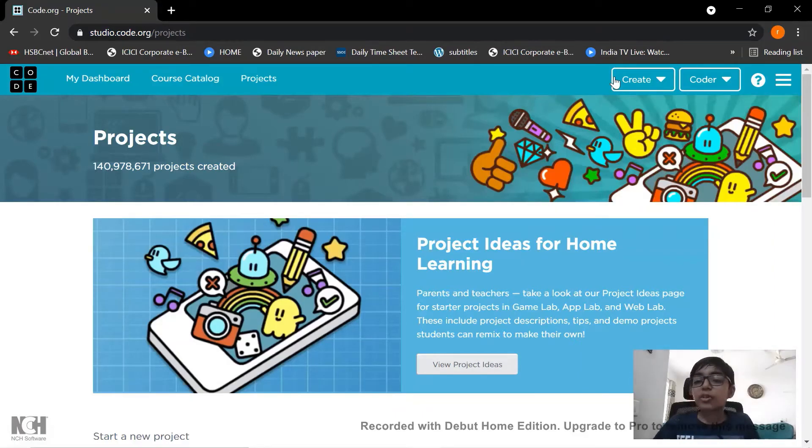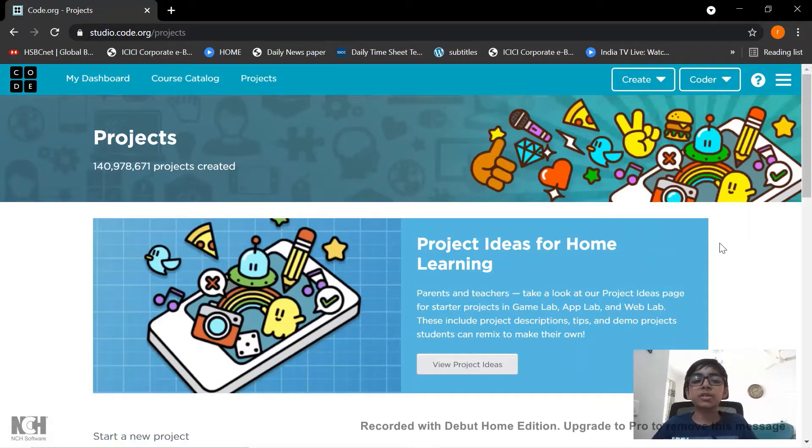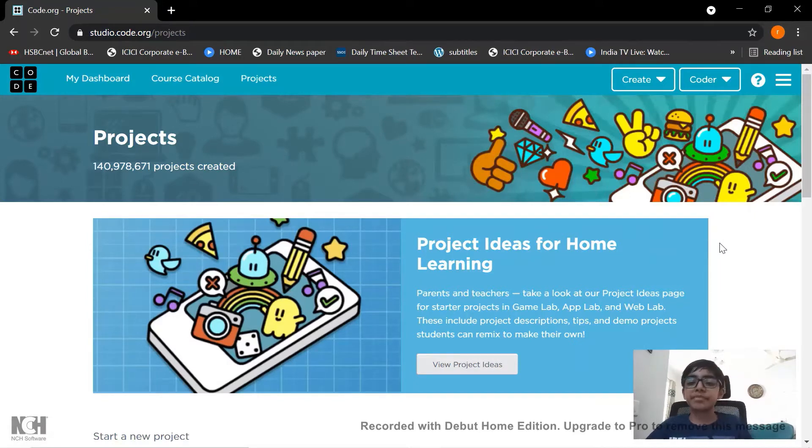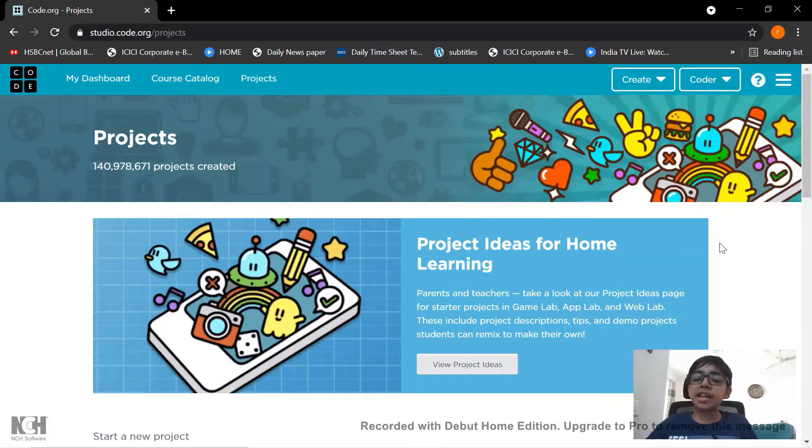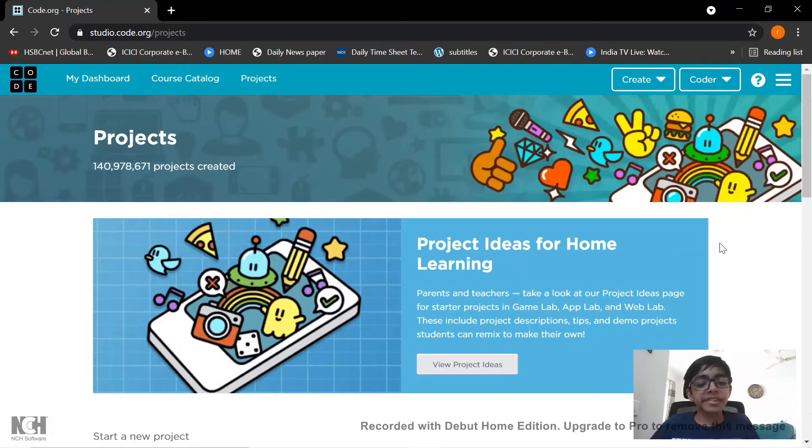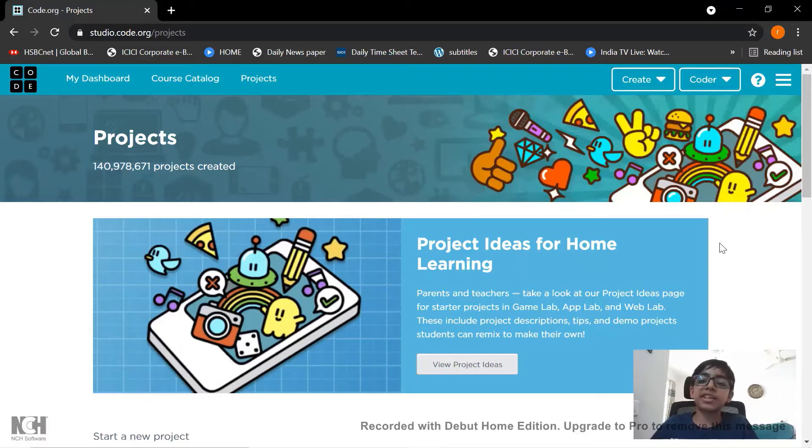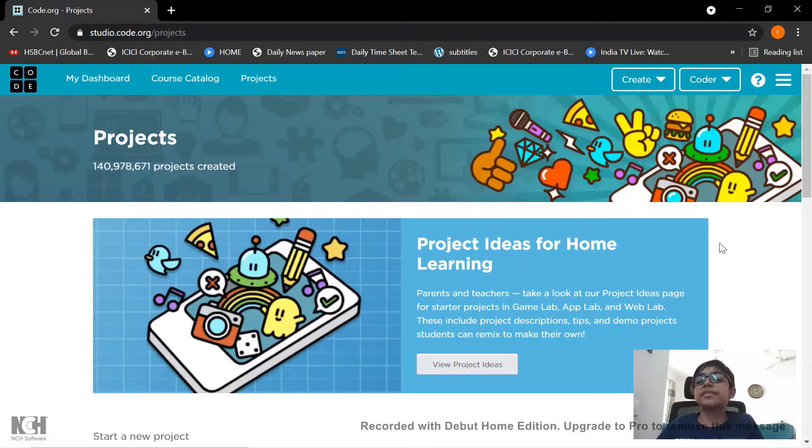Hello friends! Today we are going to make a project in code.org using the Sprite Lab. We will make a game called Age Criteria where we will see if the boy can vote for the elections or not. So let's get started.